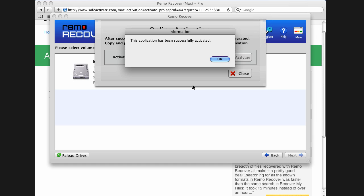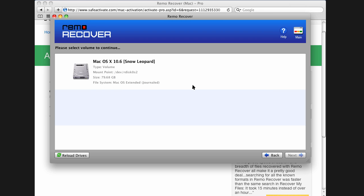A confirmation message is displayed indicating successful activation, which confirms the software is activated and fully functional.